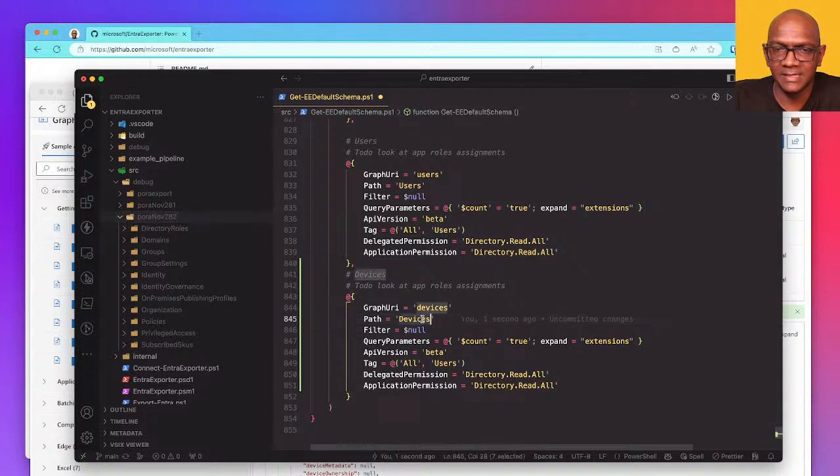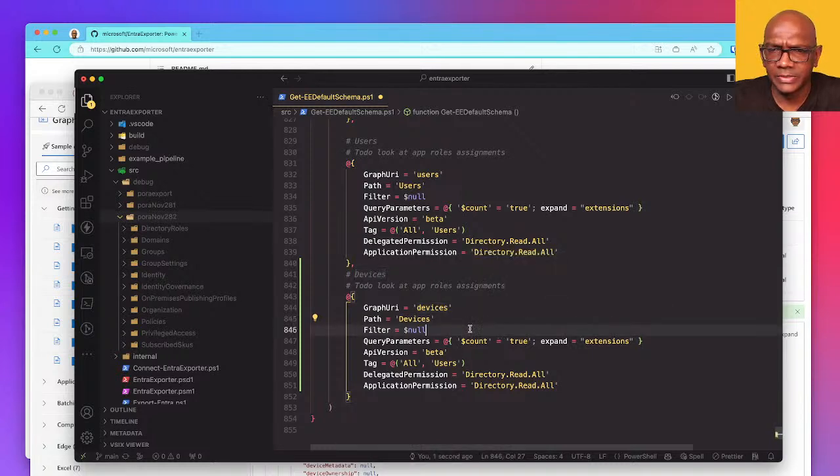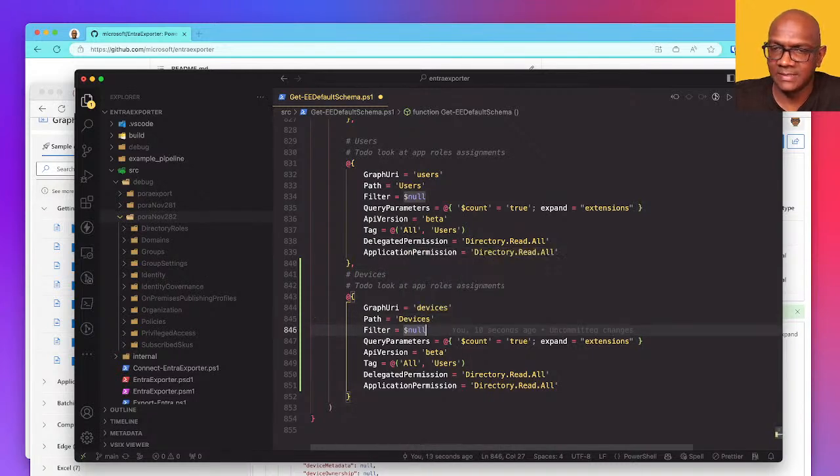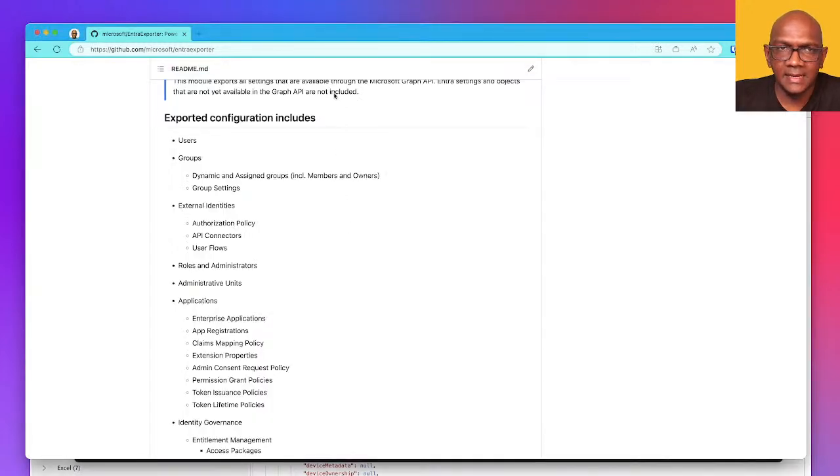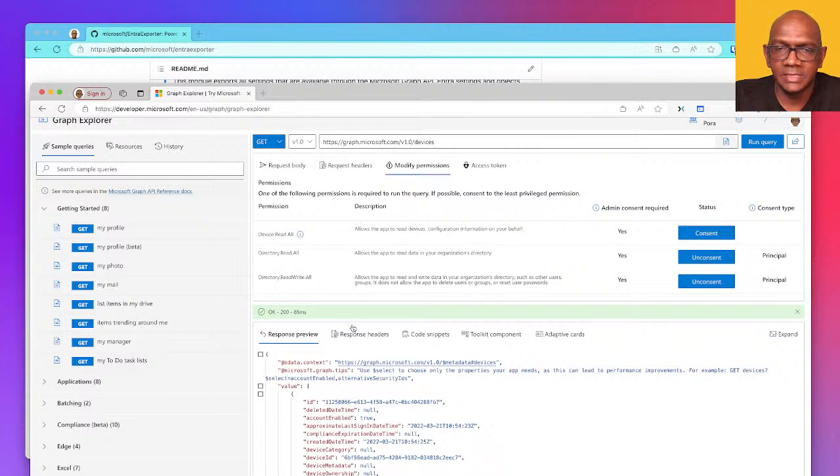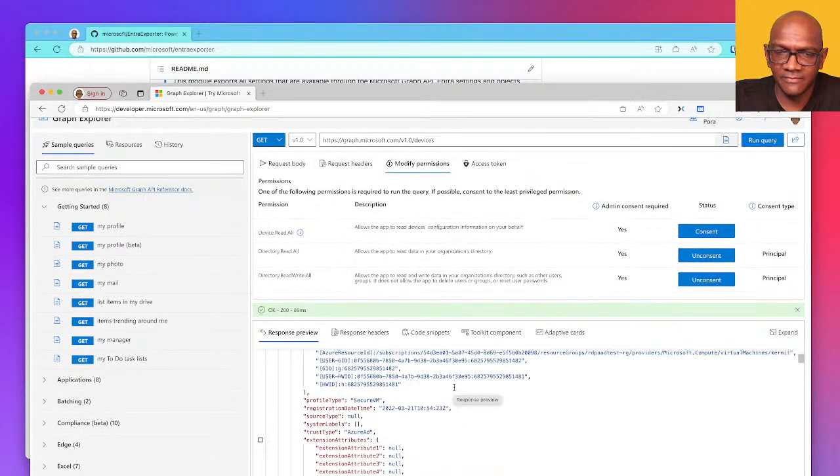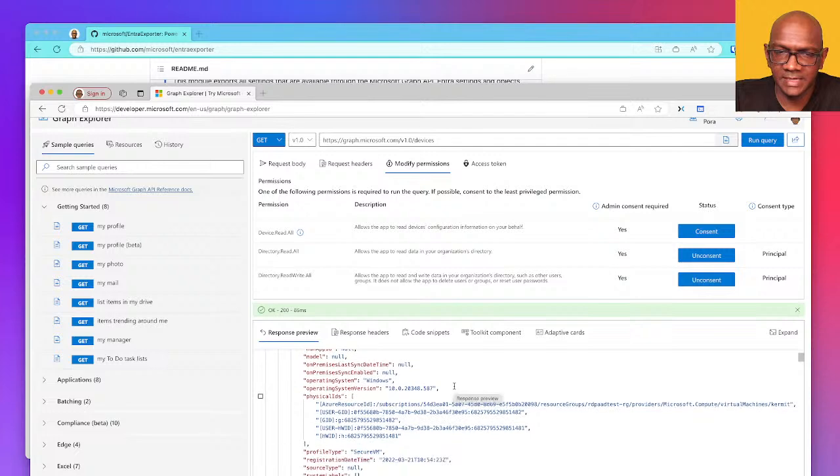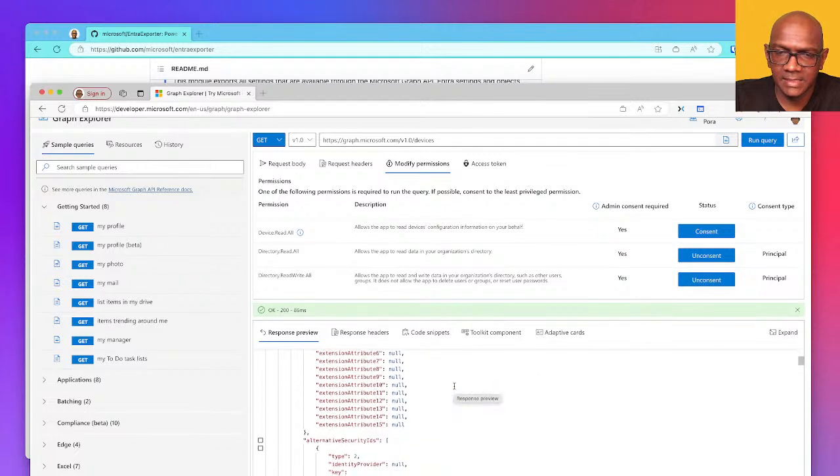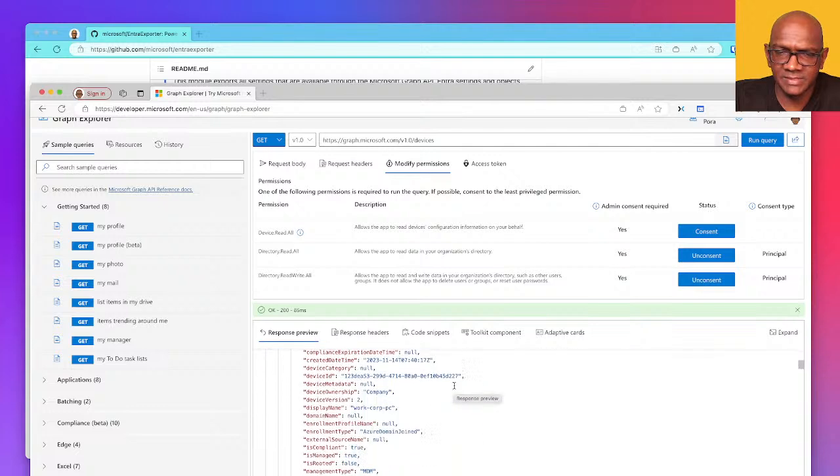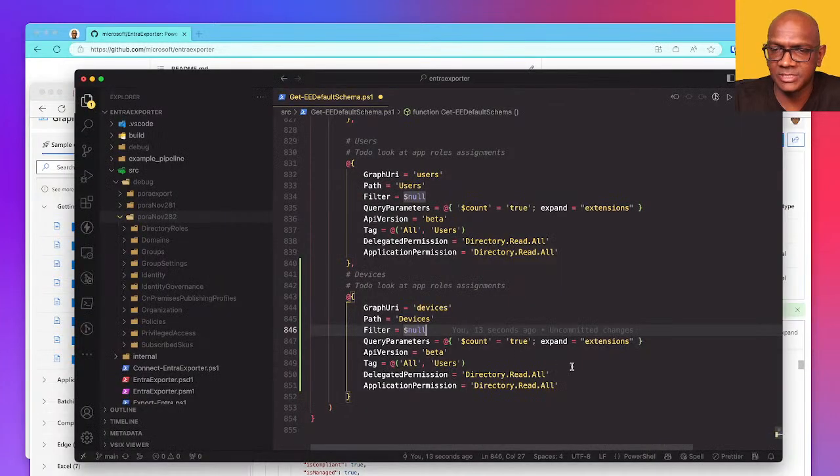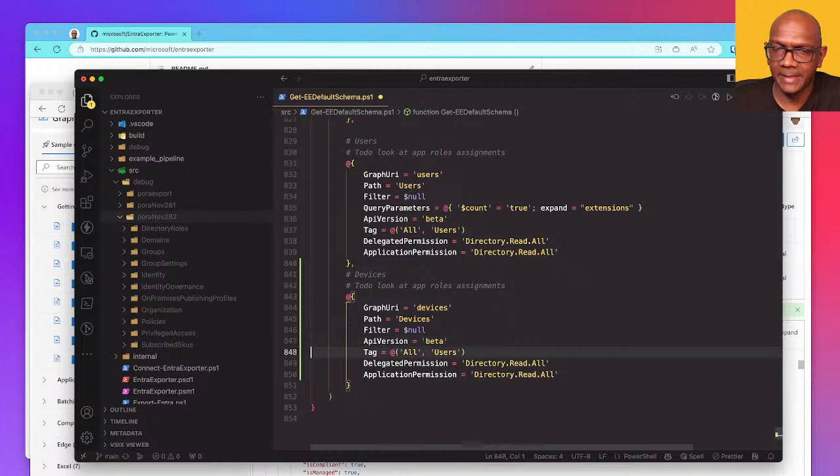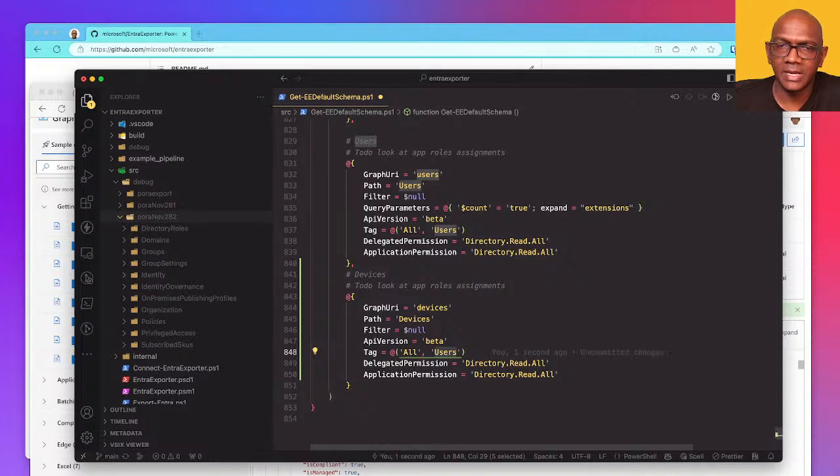So devices, nothing to filter. Do I need to expand anything? Let me see, we do have that physical IDs and I think it expands everything I need, so I don't need to add any expansion. This is if I need to get any additional attributes included, so I'm not going to add anything.